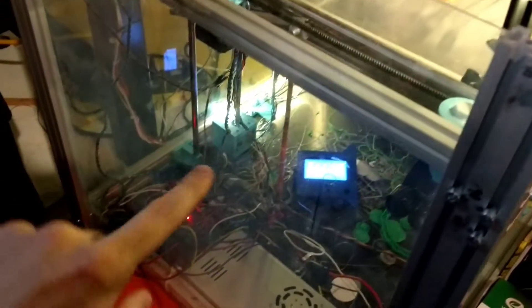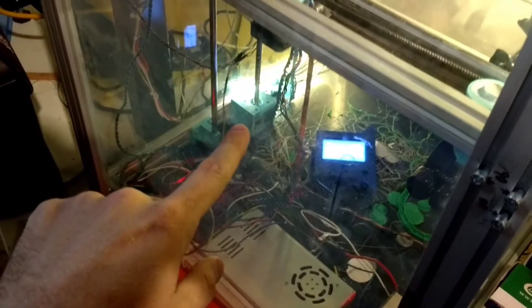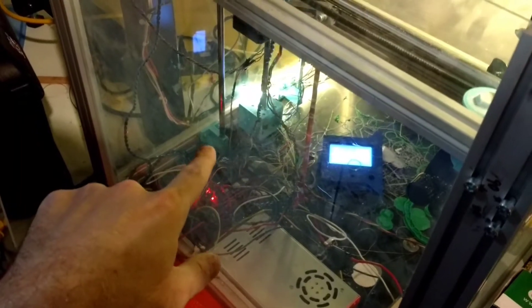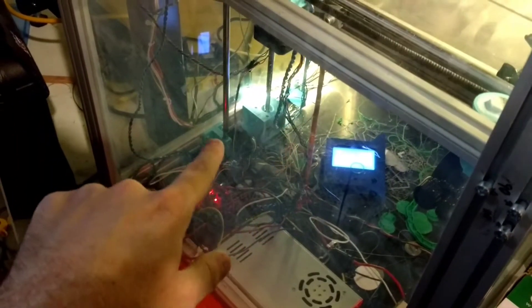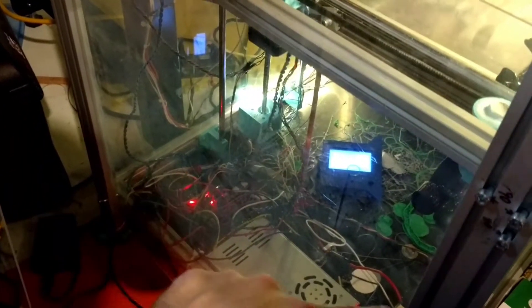And then you're going to use the actual machine screws there and there to take the bed all the way down. All the way down. As far as it will go.